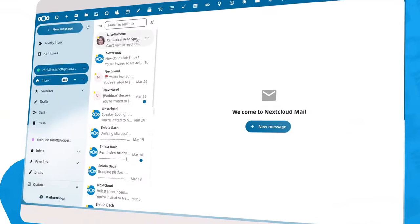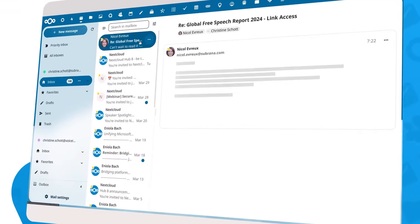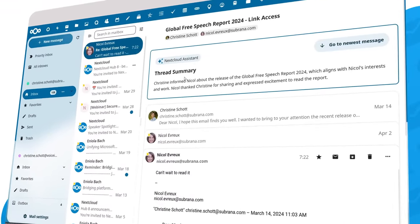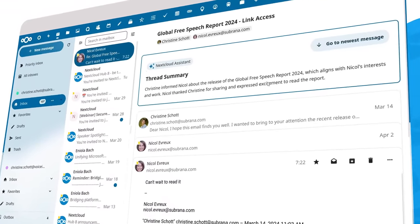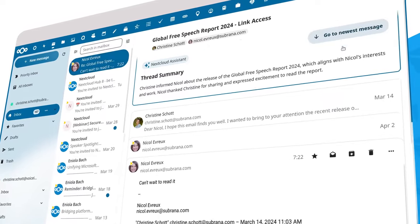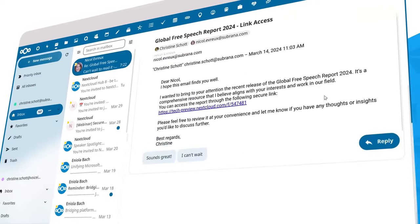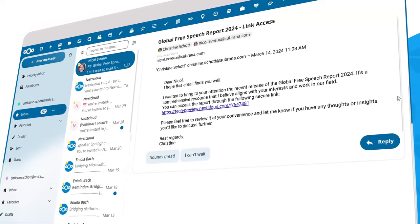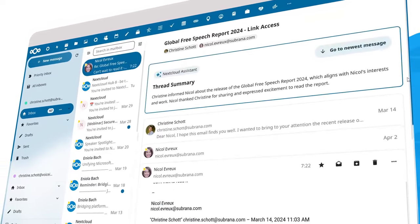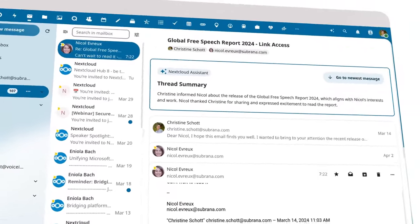There are more challenges in mail beyond creating tasks and calendar invitations, of course. Managing your email workload can be a big task. The Nextcloud Assistant is there to help you, summarizing long email discussions.